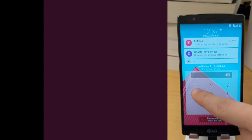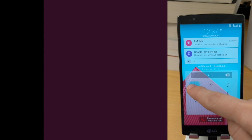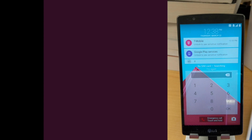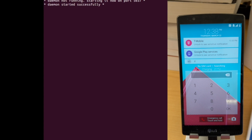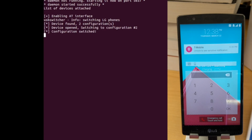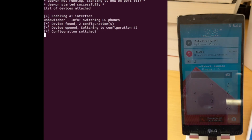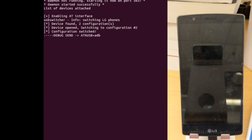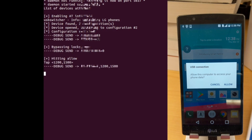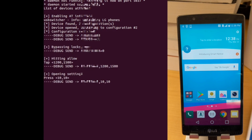We can enable USB developer options, all without user interaction. Notice that we typed in a passcode and it was incorrect. But even if we've forgotten the passcode, if we have access to the AT command interface, we can issue a special command that allows us to bypass the lock screen.